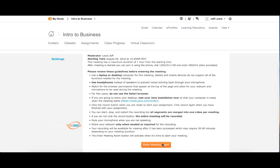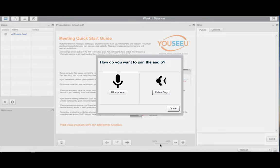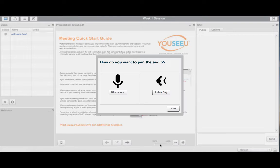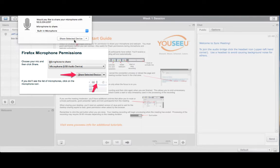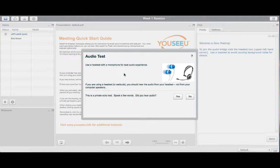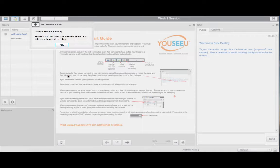The Enter Meeting Room button will activate when it's time to start your session. Activating your microphone will lead you through a system sound check. Watch for browser permission notifications and be sure to grant permission.